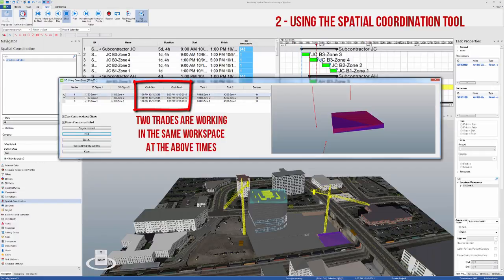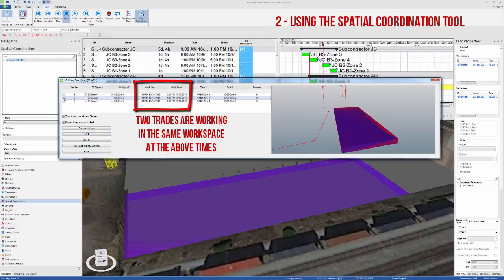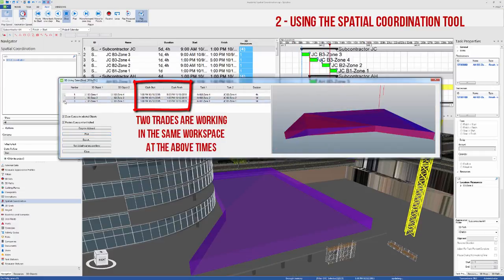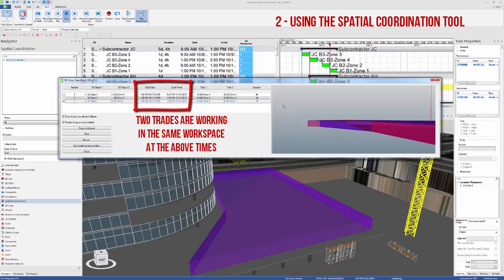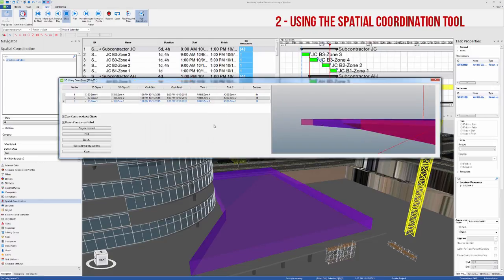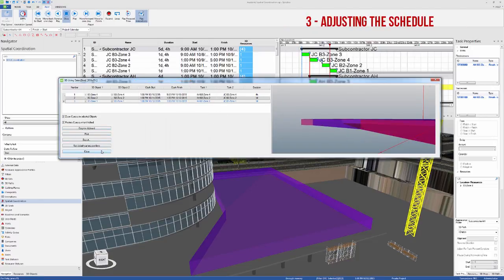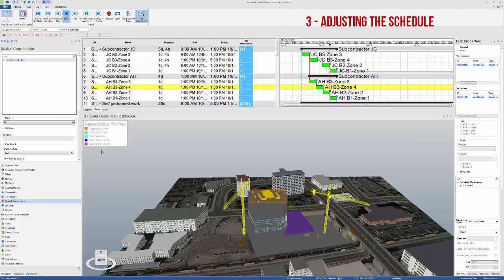Even though it's the same workspace being used by two trades at the same time, Synchro will detect this as a clash and will indicate the clash start, clash finish, the two tasks that are involved, as well as the clash duration.